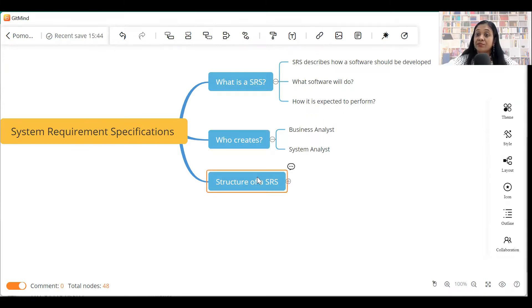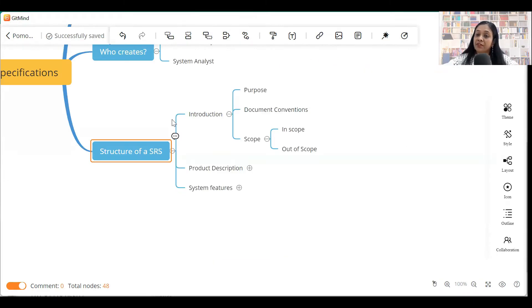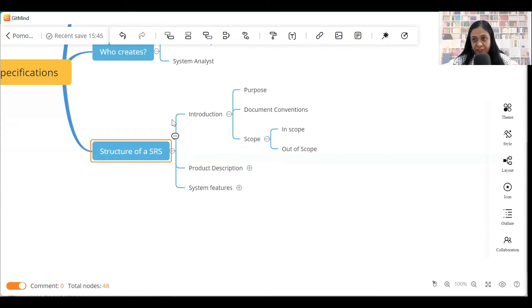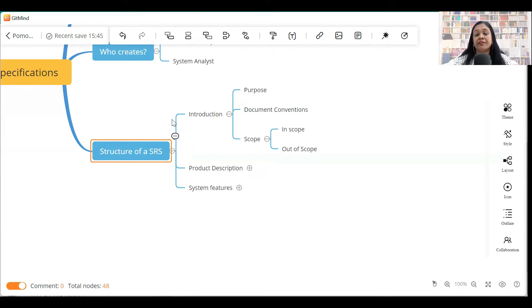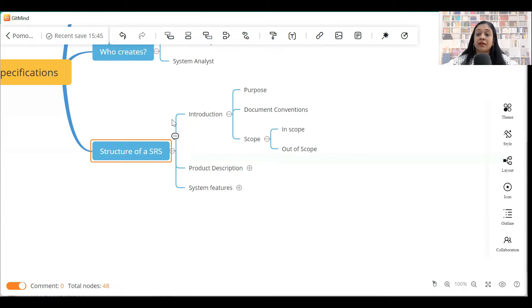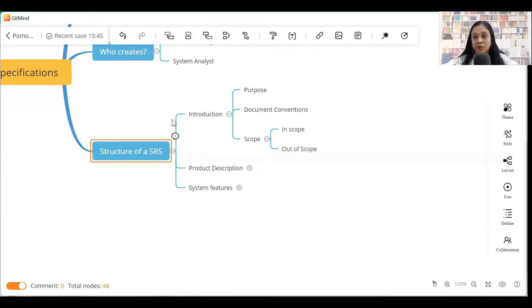Let's look at the structure of an SRS. The first section in an SRS is obviously the introduction. Introduction section will contain the purpose of the document, why this document has been created. Document conventions - any terminologies, any project-specific terminology that you have used in the document will come as document conventions.